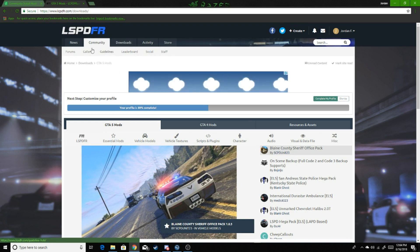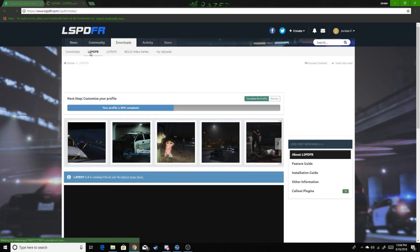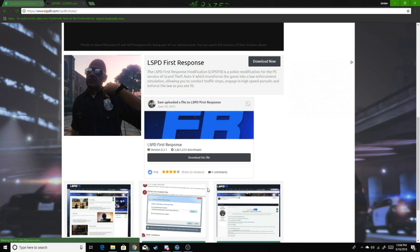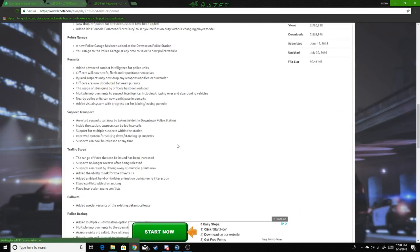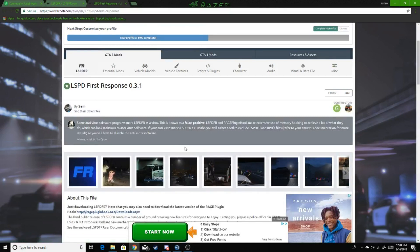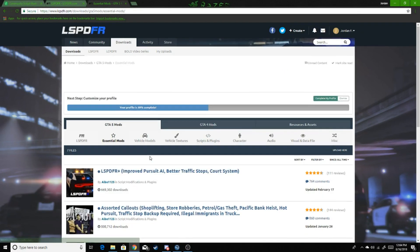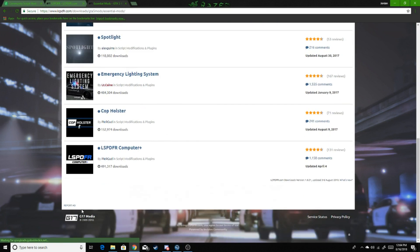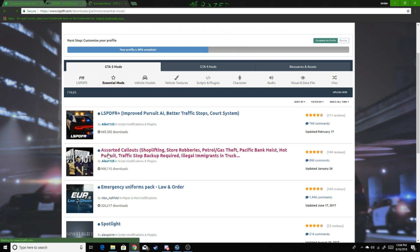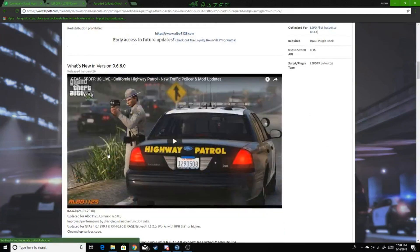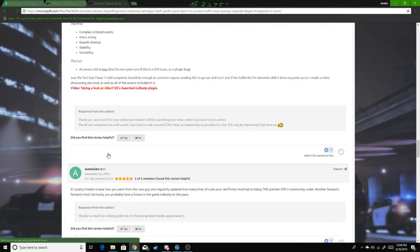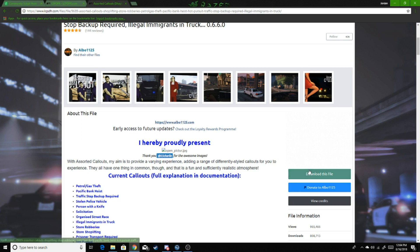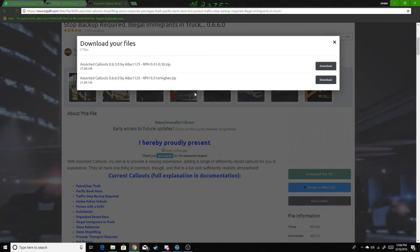Actually, I'll show you. Go to LSPDFR First Response, Central Mods. The mods that you should download are Assorted Callouts. Don't click on this one first. You're going to want Assorted Callouts. I'll show you how to do this.